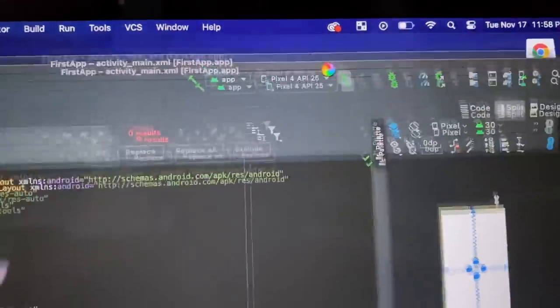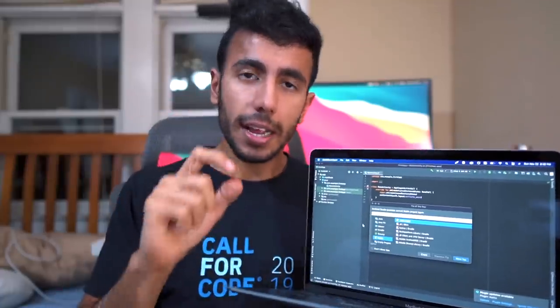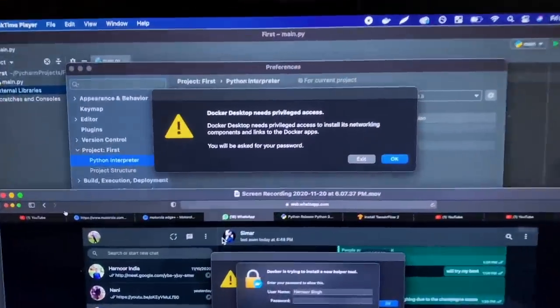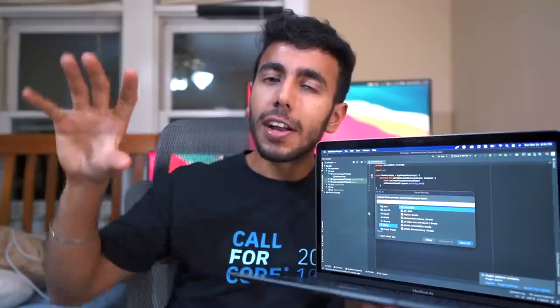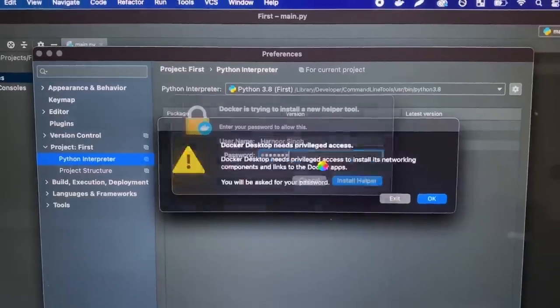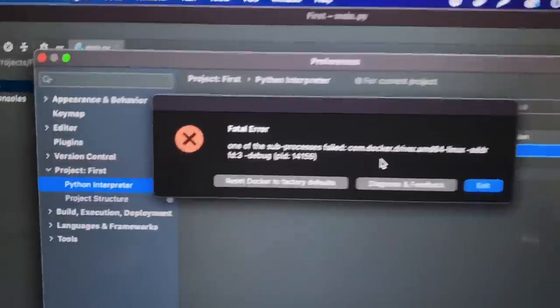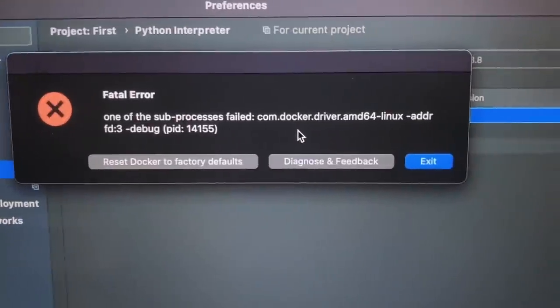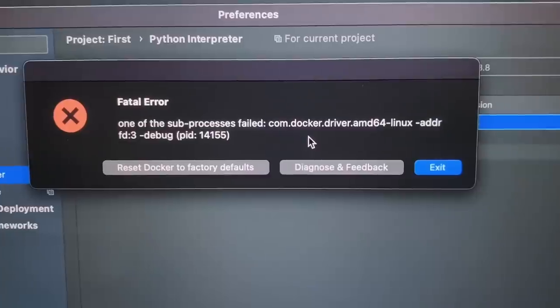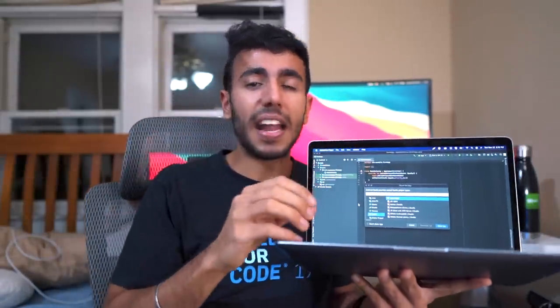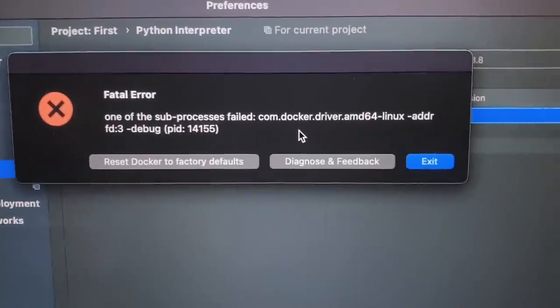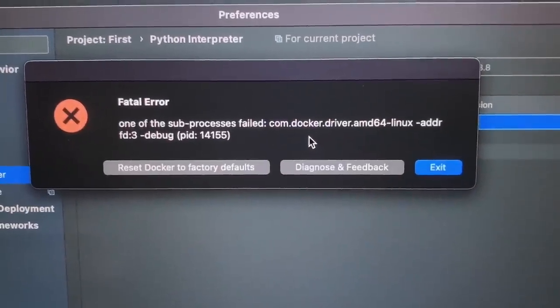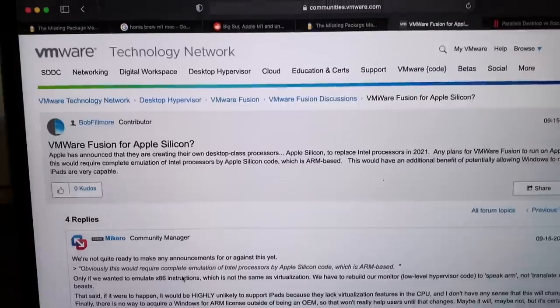But the saddest part is Docker isn't supported yet. Docker is a system—let's say one of my friends has configured a Docker container in which Python libraries are already installed, such as TensorFlow, Keras, PyTorch, etc. So I'll not have to install them manually. I can just take that container and run it. But I cannot do it right now because Docker is also a kind of virtualization emulation. So that cannot be done.